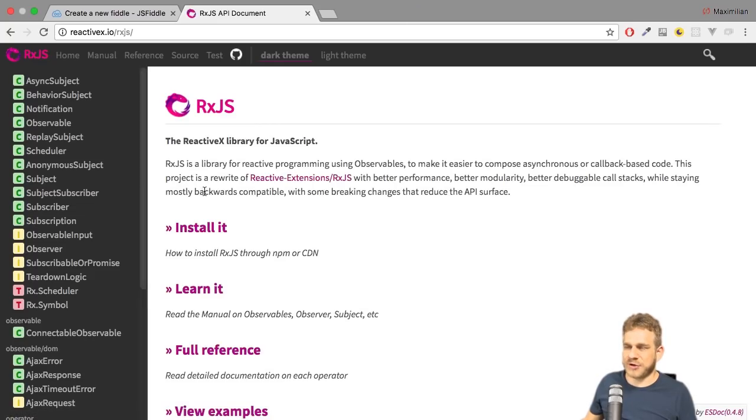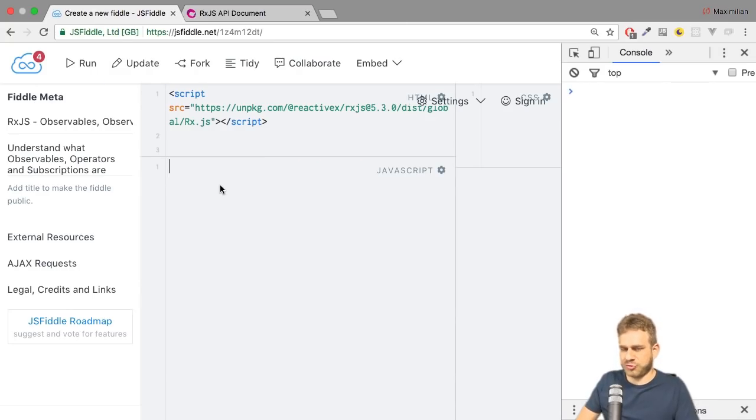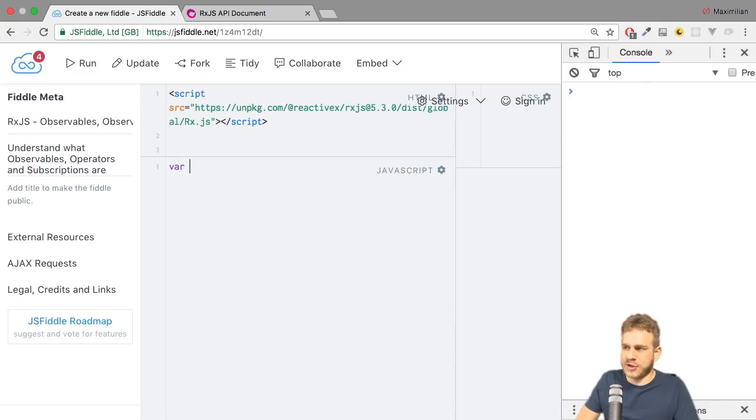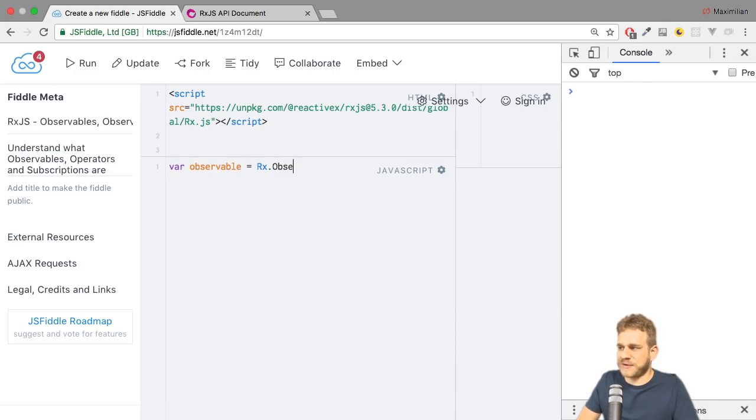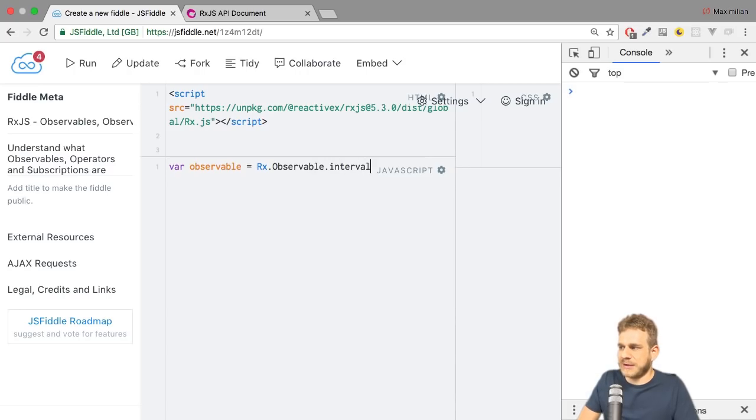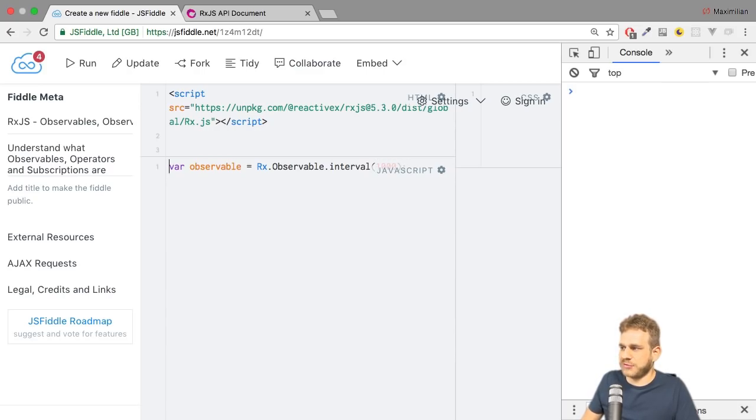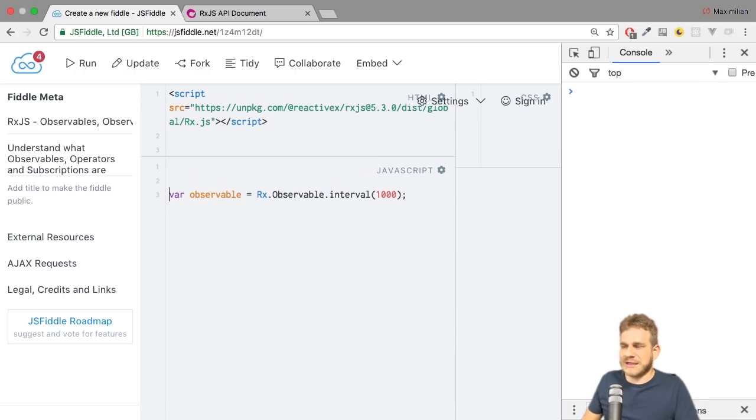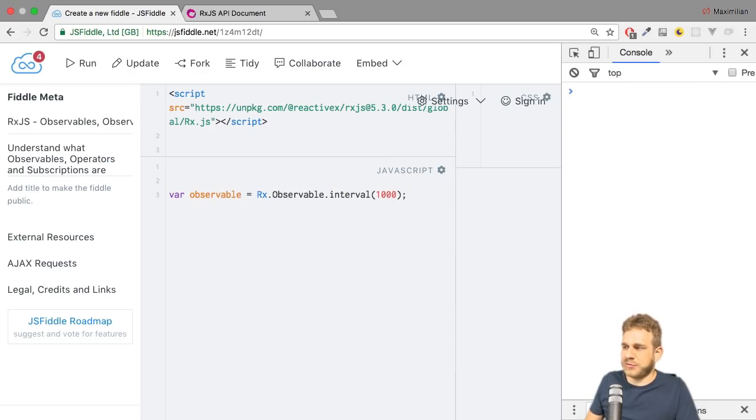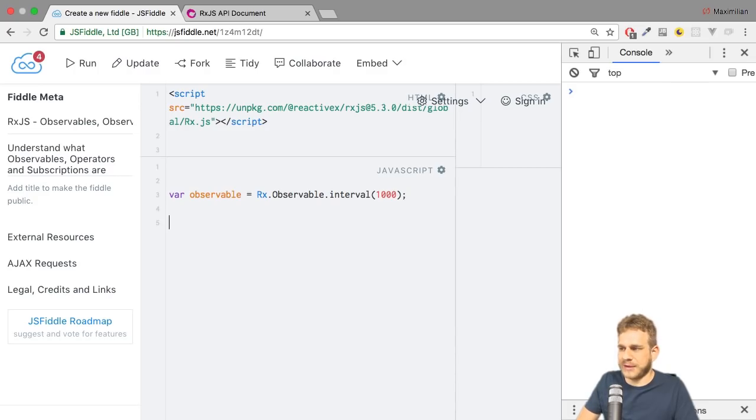And then I want to use the filter function. So for that, we obviously need an observable. I will create a new observable and I will use the RxJS package observable and then the interval method because I want to emit a new ascending number every second. This will automatically give me such a number every second. That's a very convenient way of creating a simple observable.